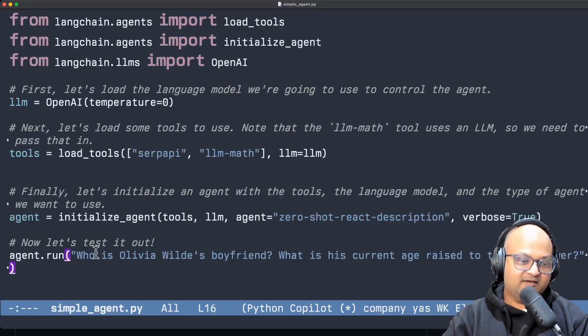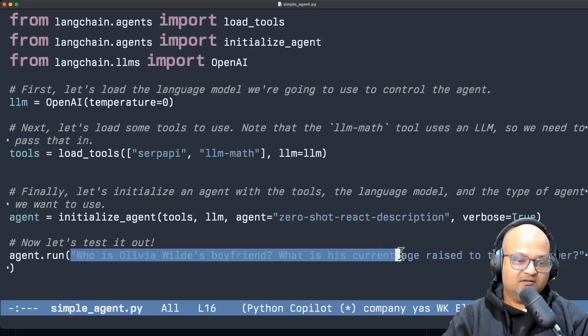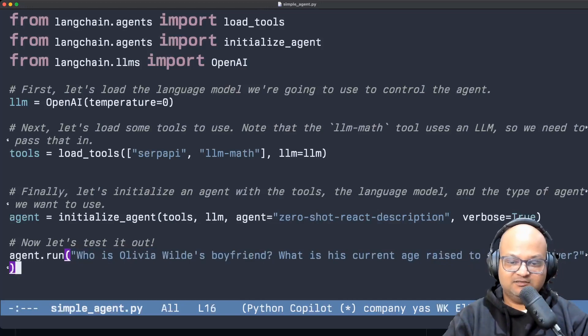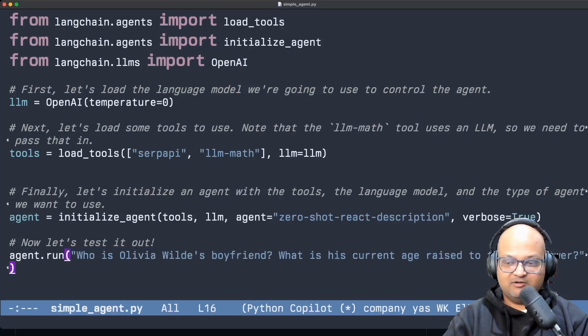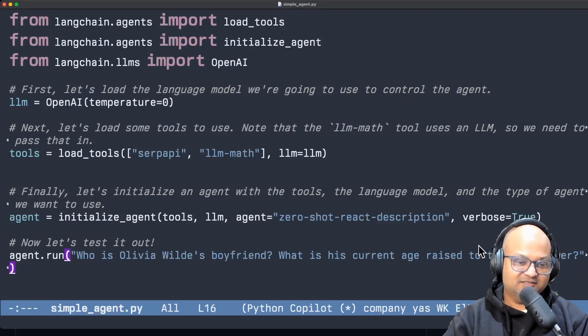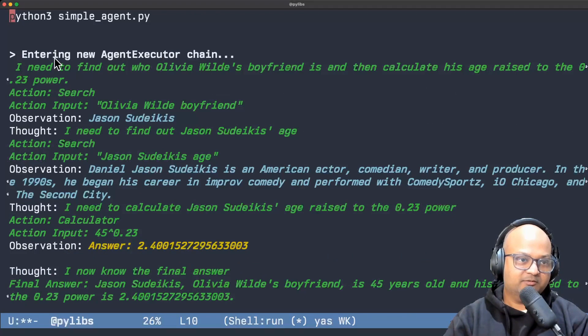And let's take a contrived example. We want to answer this question. Who is Olivia Wilde's boyfriend and what is his age raised to the power of 0.23? Contrived example I know but just to illustrate the point. When we run this this is the output we get.